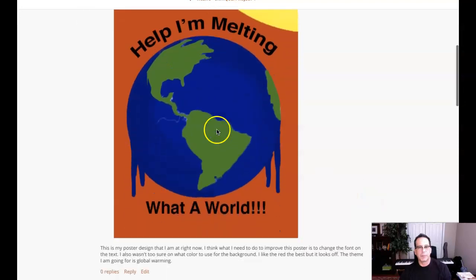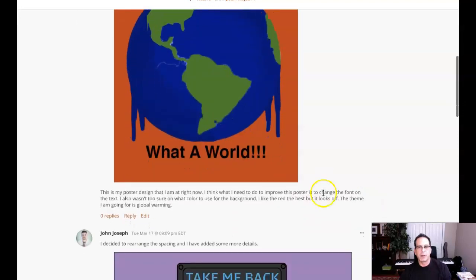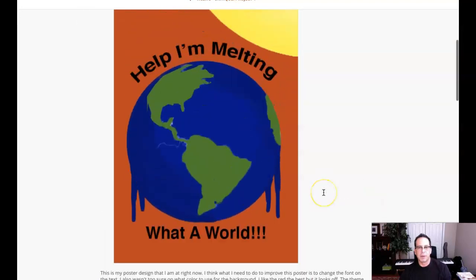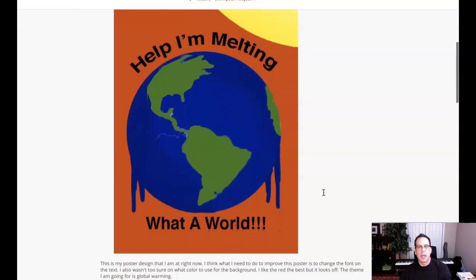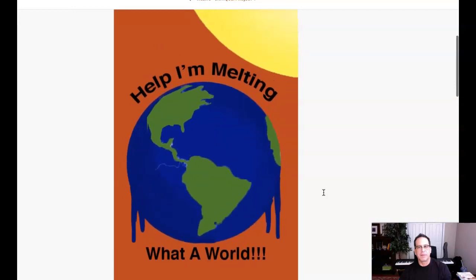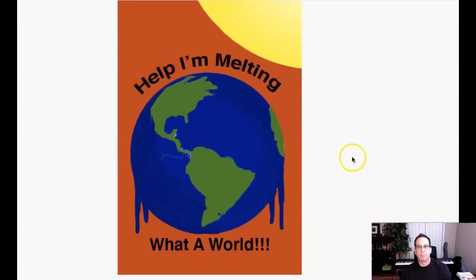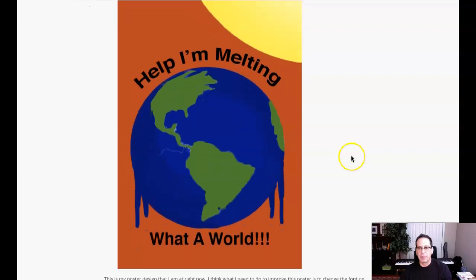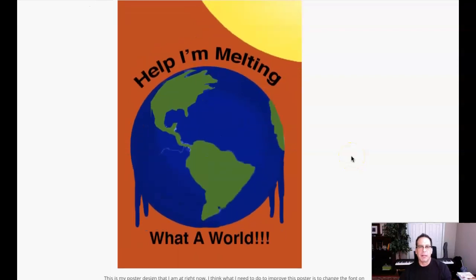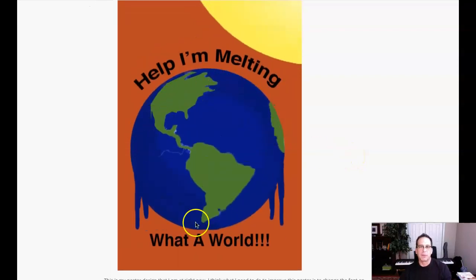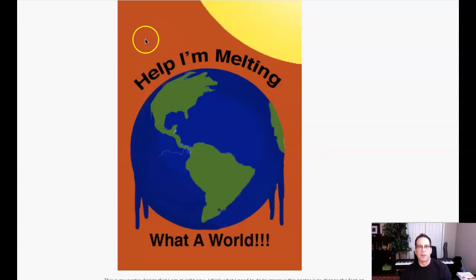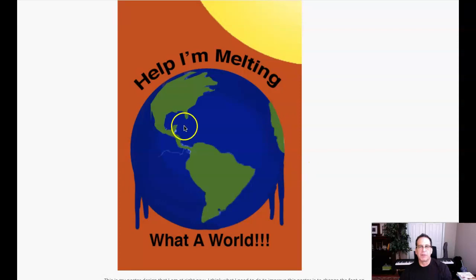Hey Damon, how you doing? I've got your most recent iteration of the poster. Let's go and take a look. I still have a lot of the same comments from my recent feedback, and that is mostly regarding execution of the Earth itself as well as the background. So let me just go through a couple of my recommendations here.